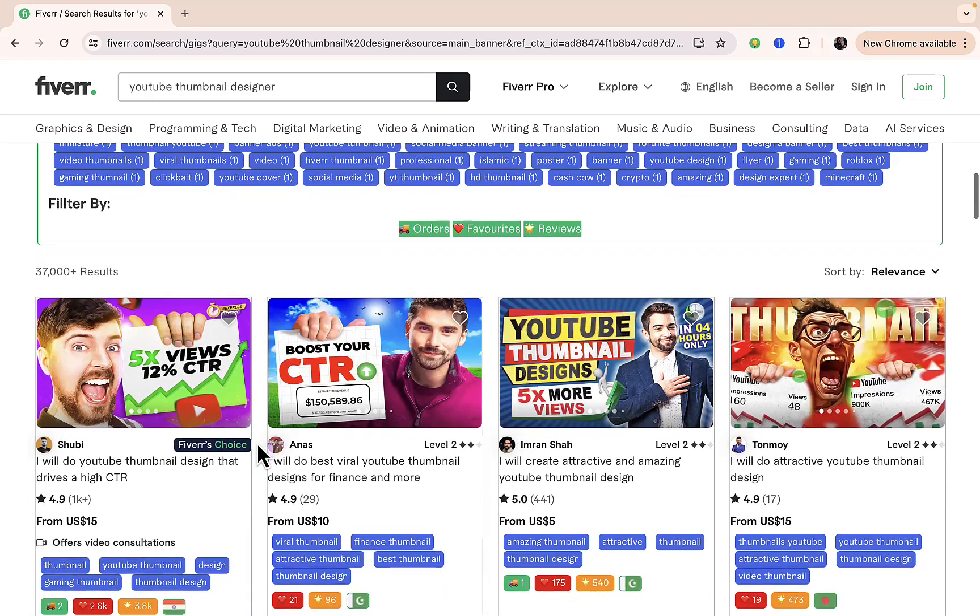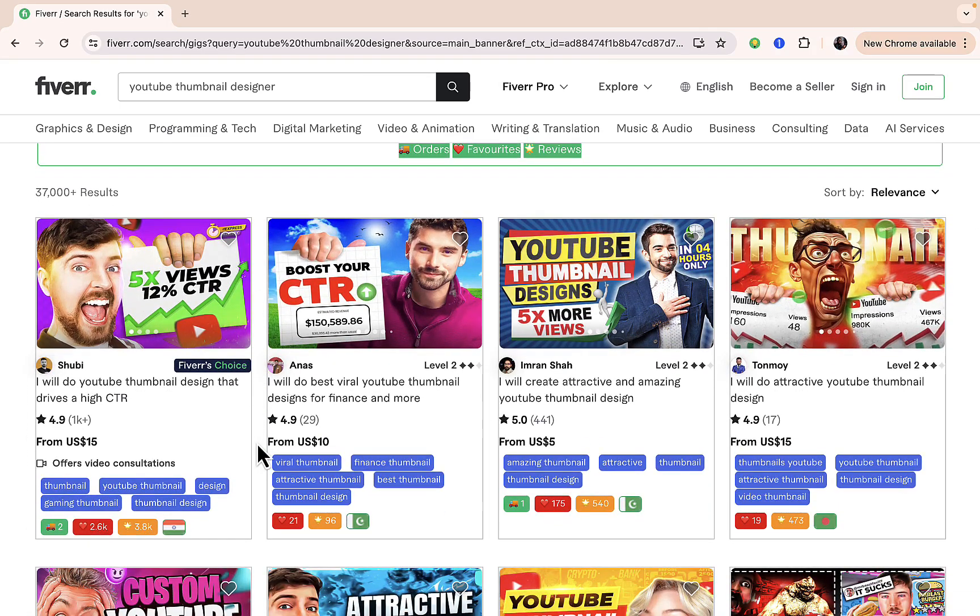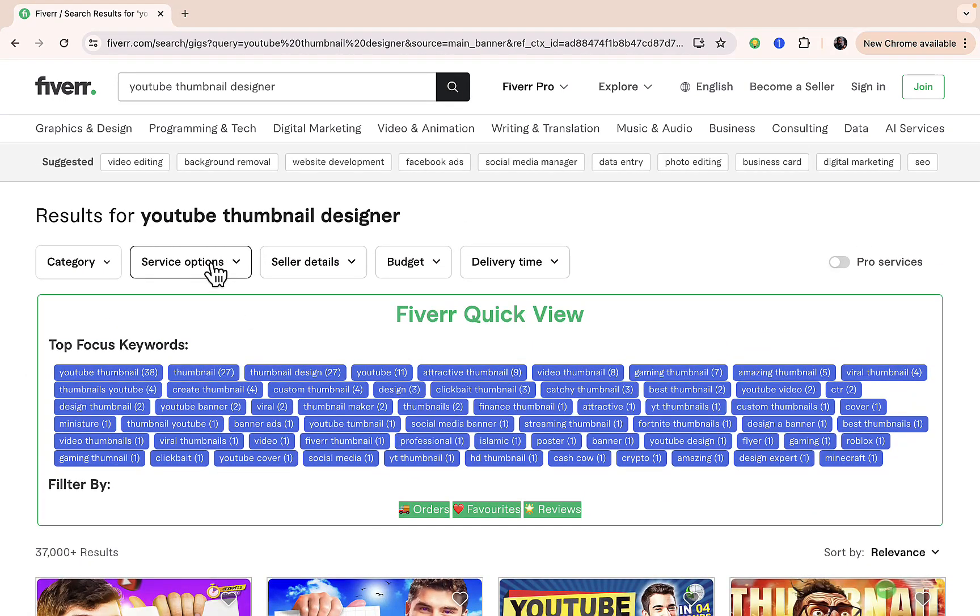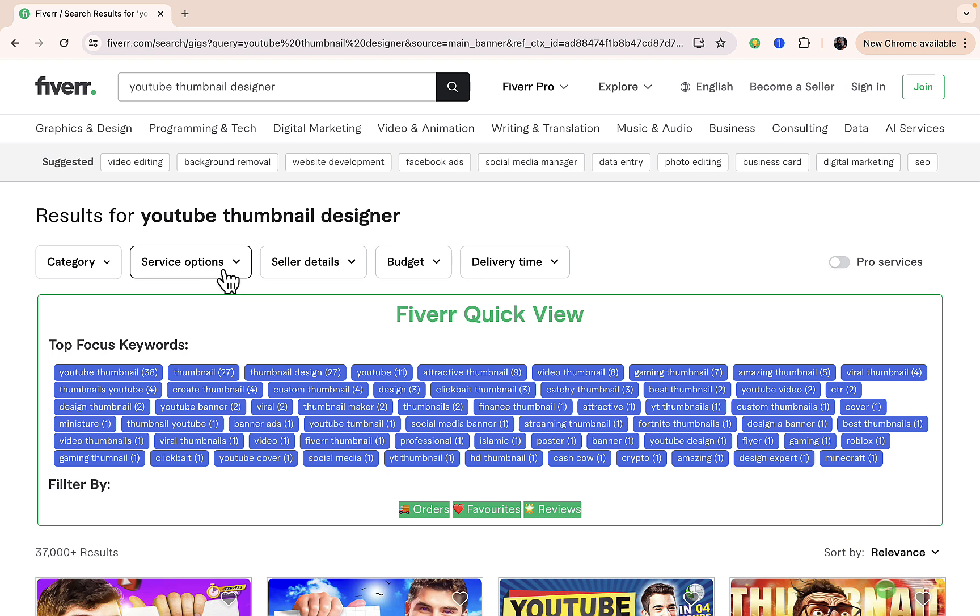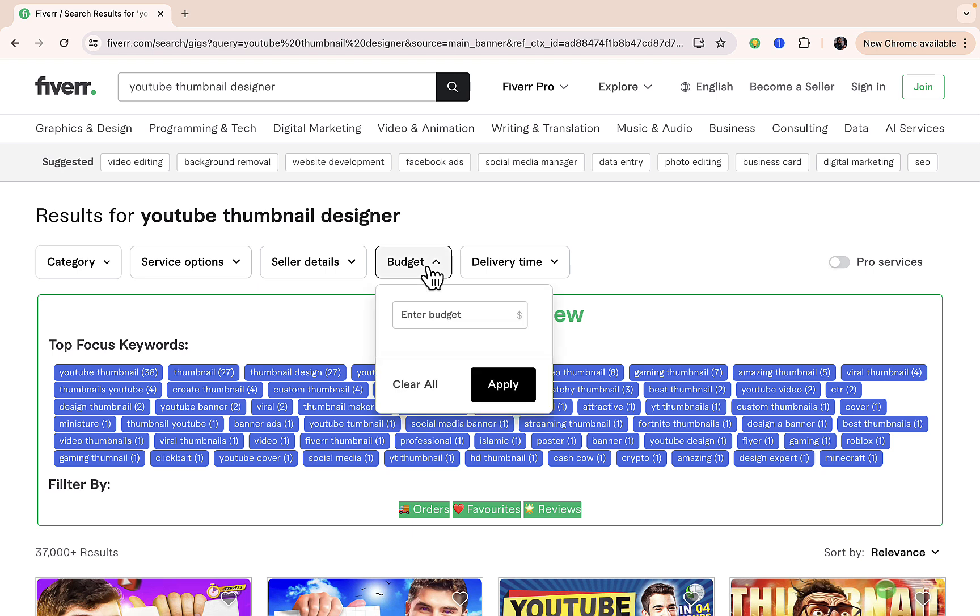Now let's say, for example, you want to look for someone that actually charges less, like five dollars or something like that. Just scroll up here under the filter. You see category, service options, seller details, and you see budget. You see delivery time as well. You can use these custom options to set up exactly what you want.